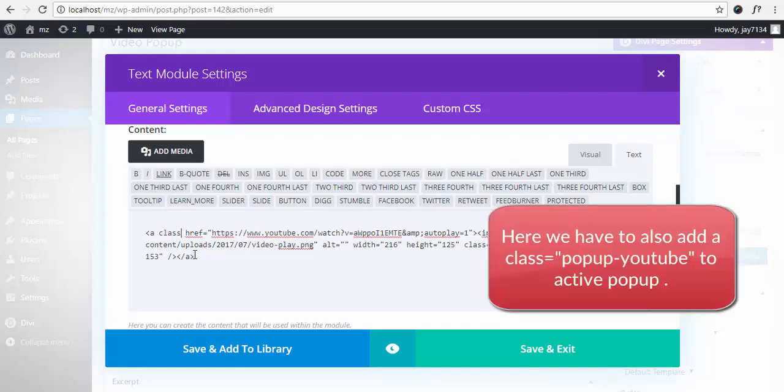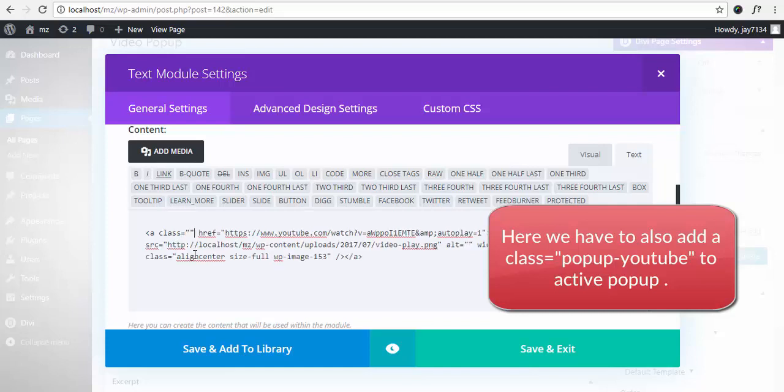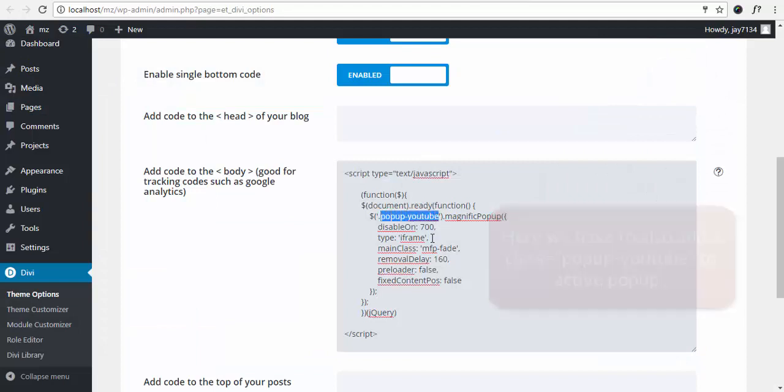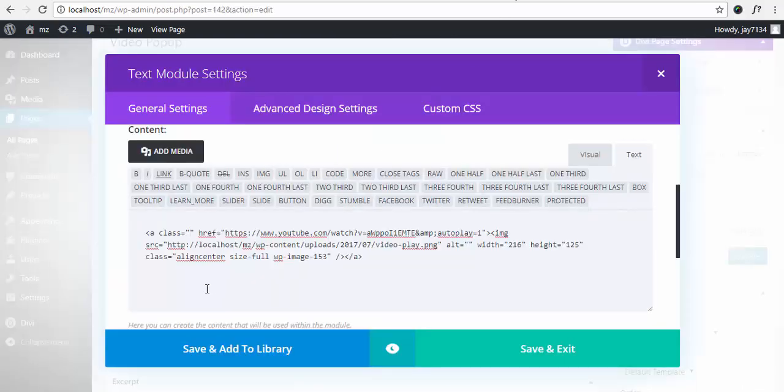Enter class equals, and the class name is popup. Copy it and place it inside the code.